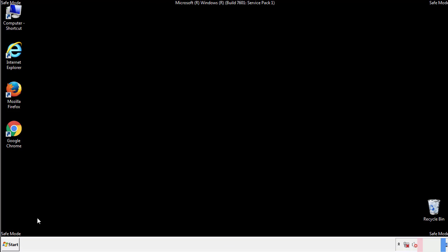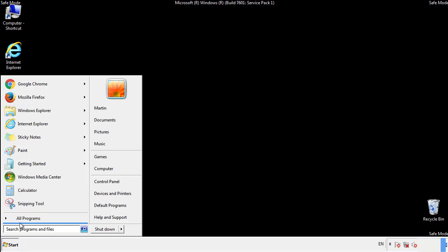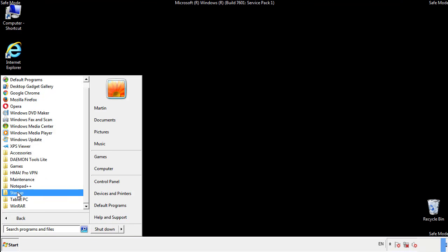Now we want to check for any suspicious files in our startup folder and delete them afterwards.